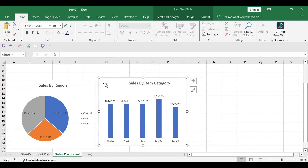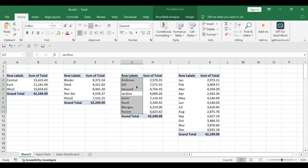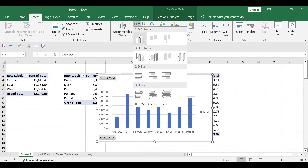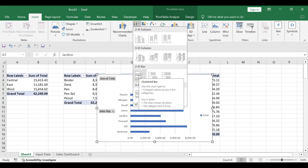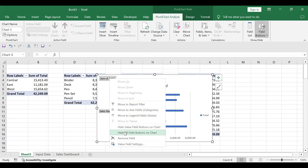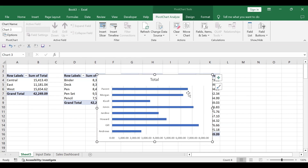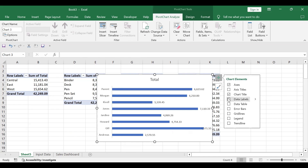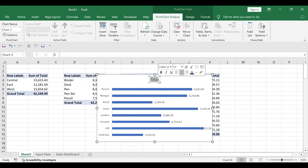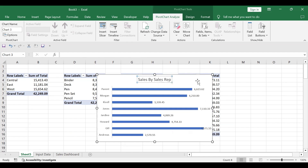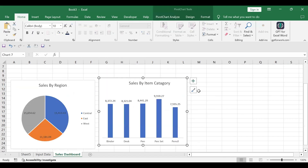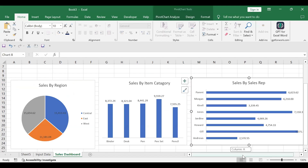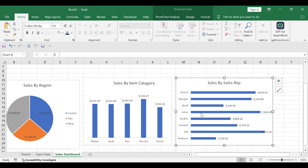For the third pivot table, we'll do the same thing. I'll click on it, take a 2D bar chart, and hide the data field buttons. Legend is not required, grid lines are also not required — I'm deleting those. I'm adding data labels and renaming this chart as 'Sales by Sales Representative'. Then simply cut with Ctrl+X and paste with Ctrl+V onto the dashboard sheet. The third pivot chart is now prepared.